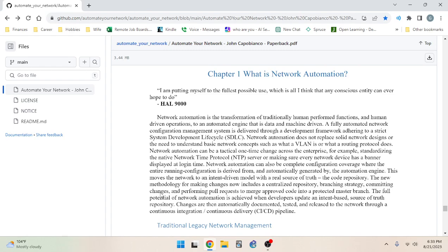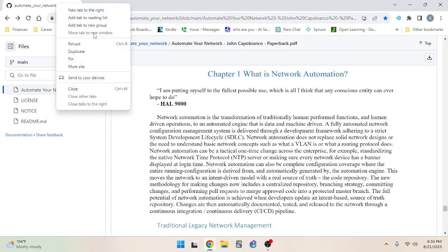The full potential of network automation is achieved when developers update an intent-based source-of-truth repository. Changes are then automatically documented, tested, and released to the network through a continuous integration / continuous delivery (CI/CD) pipeline.